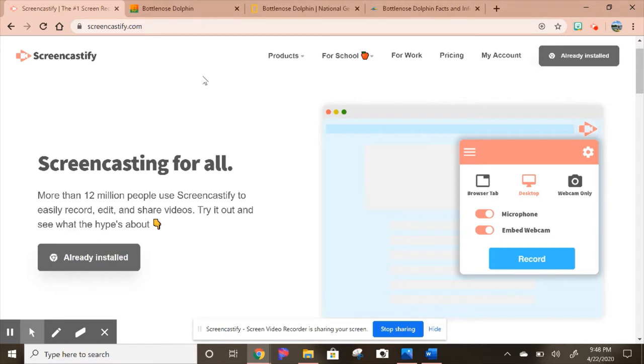You'll also want to have a Gmail address and keep your videos under five minutes. The other cool part about Screencastify is that you can get the videos to publish directly onto YouTube. If you have a YouTube channel, you can link those up as well.